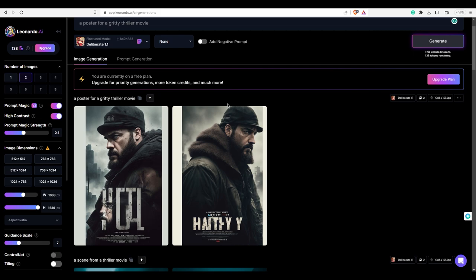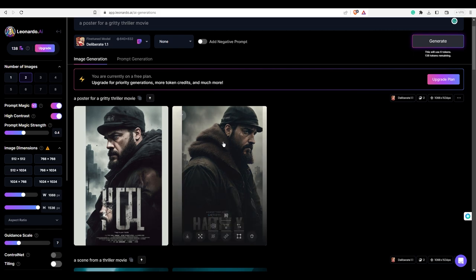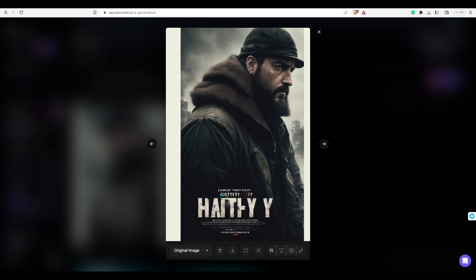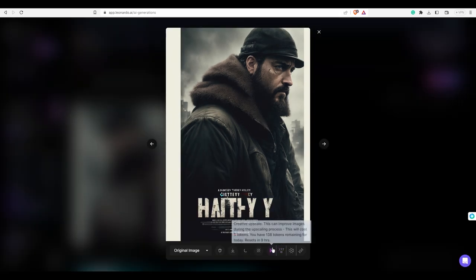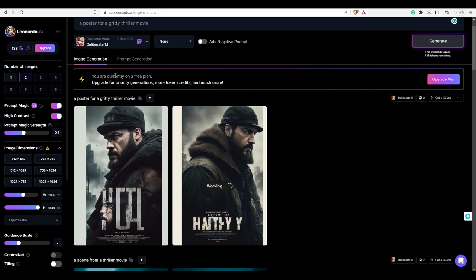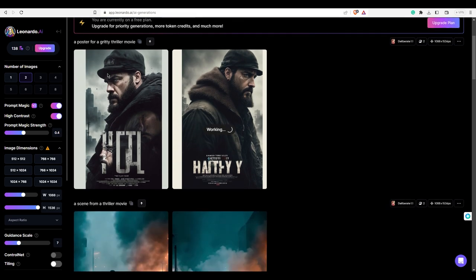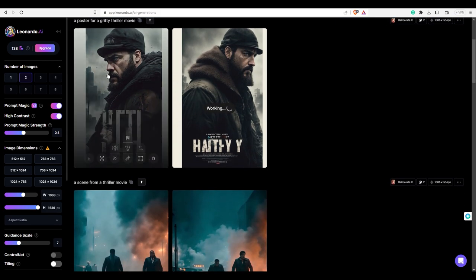Next, we will wait till Leonardo finishes generating the image. Click to expand the image. At the bottom, we can see various options to enhance the image. We will use the upscale image option. This will generate a high resolution image for us. Now, we will download the image.